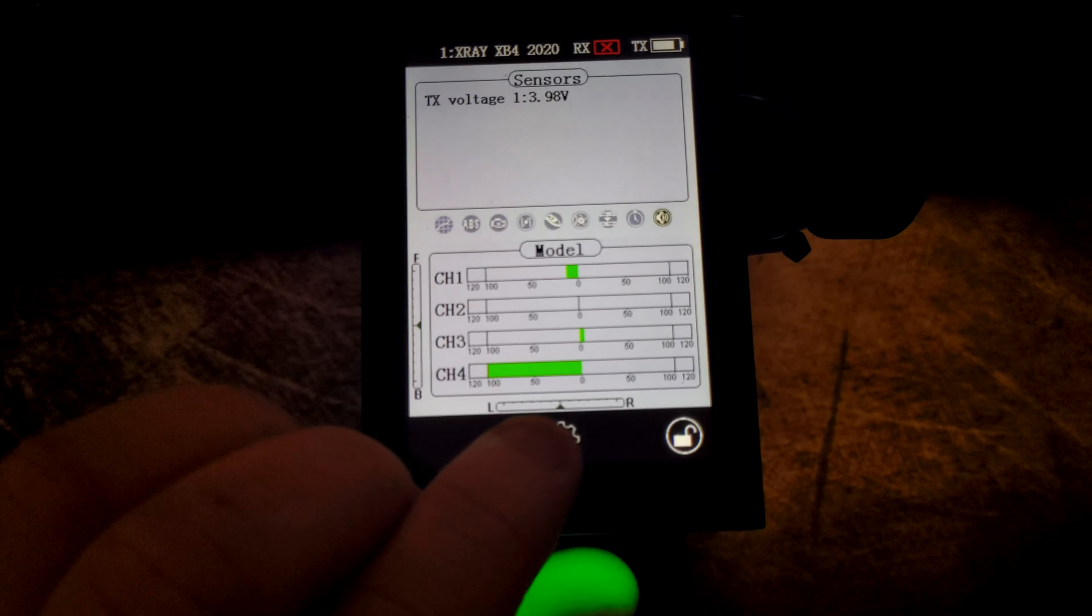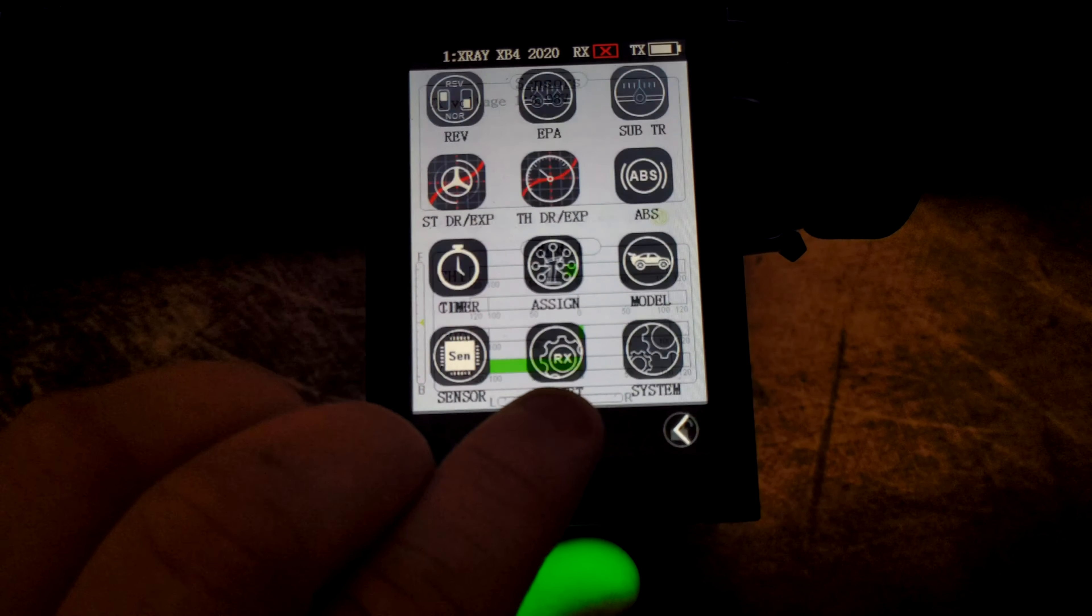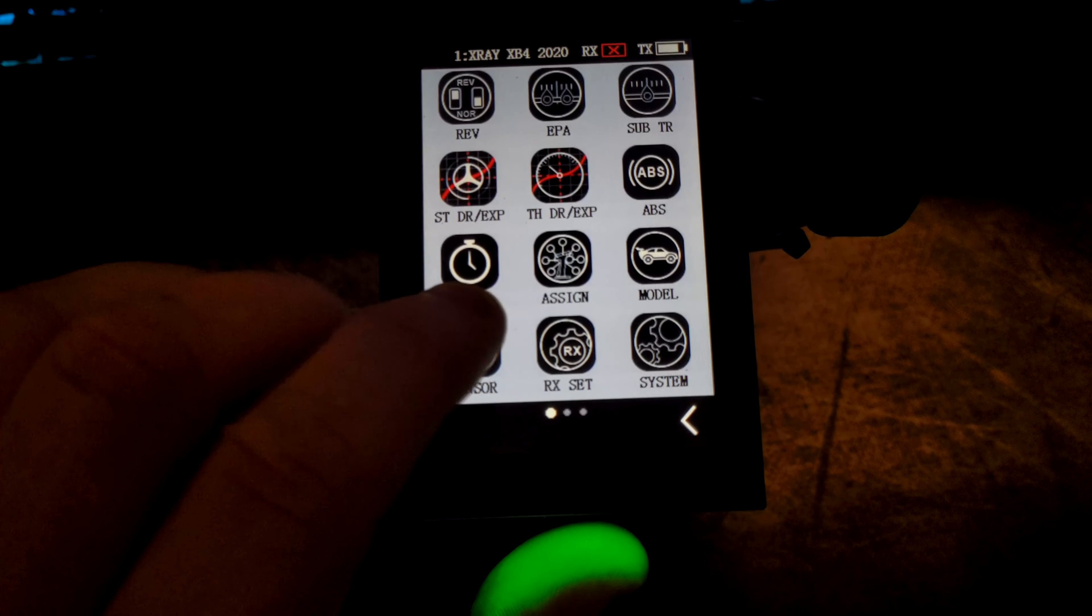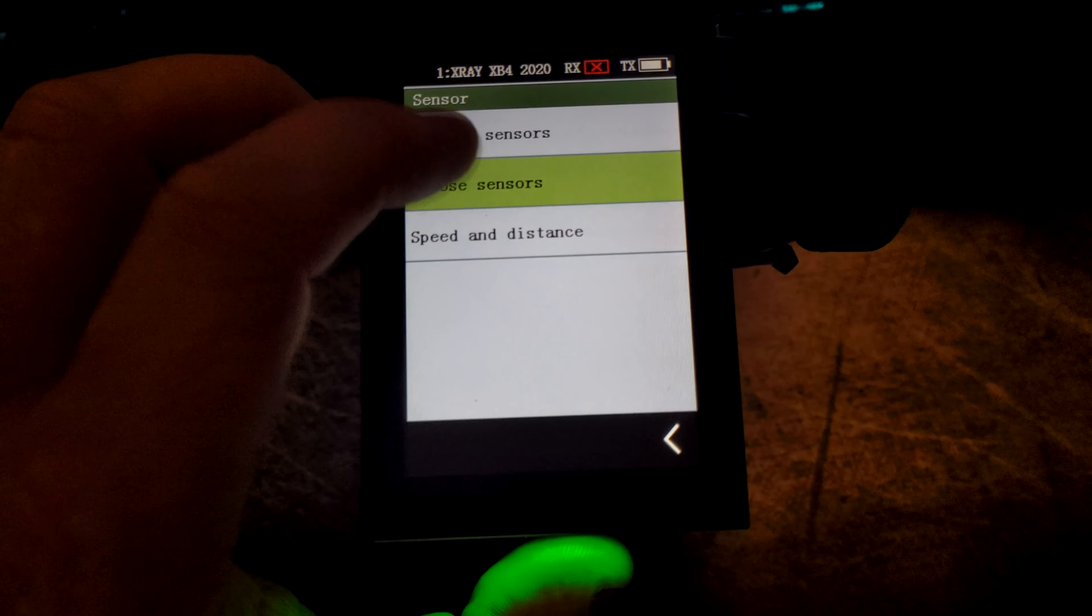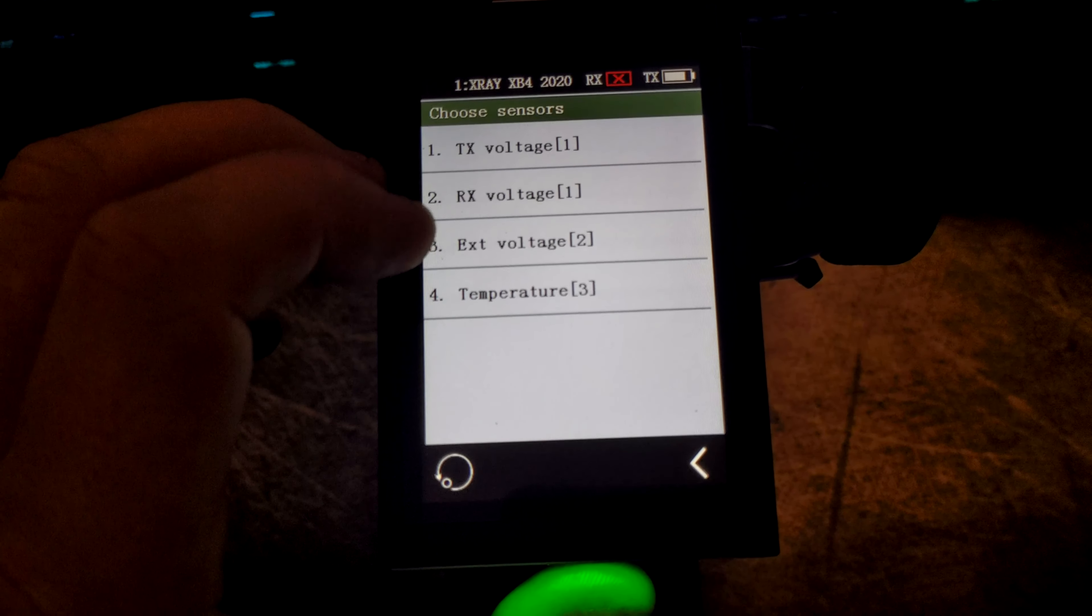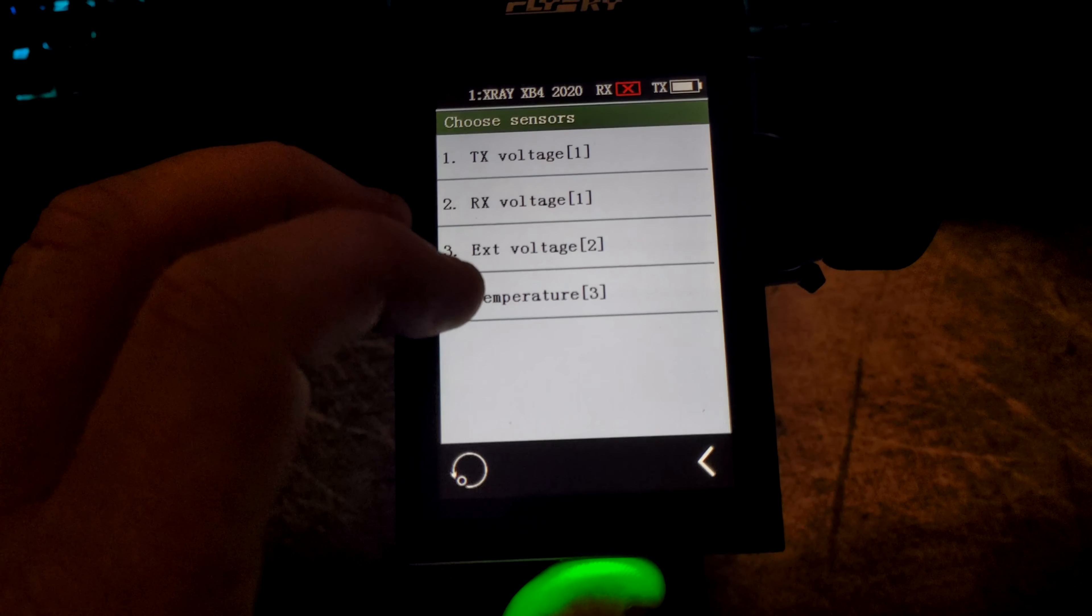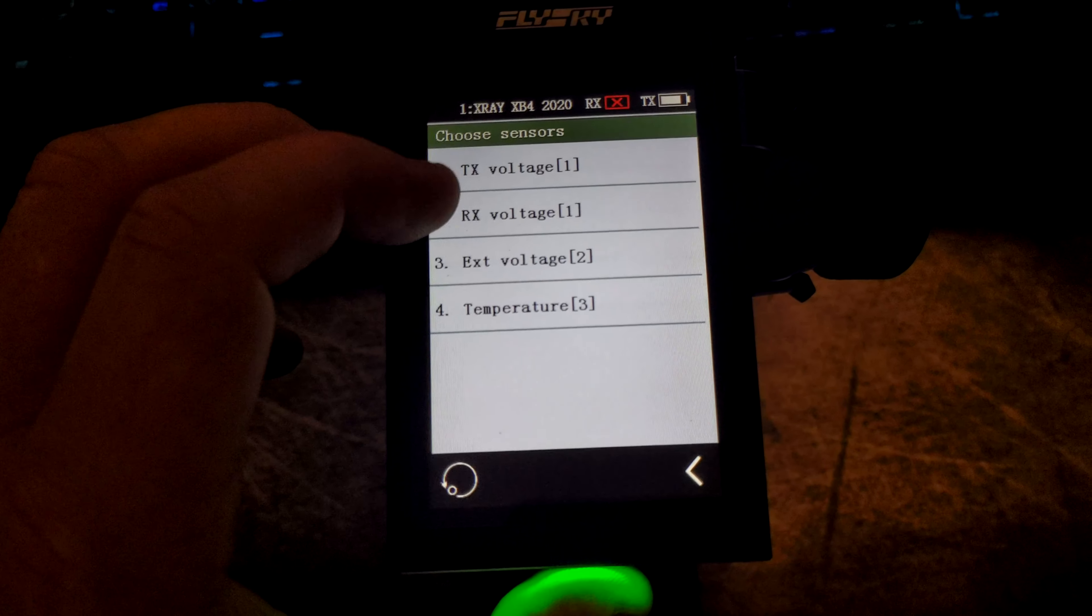There we go. Go into sensors, choose your sensor, choose which one you want to set.